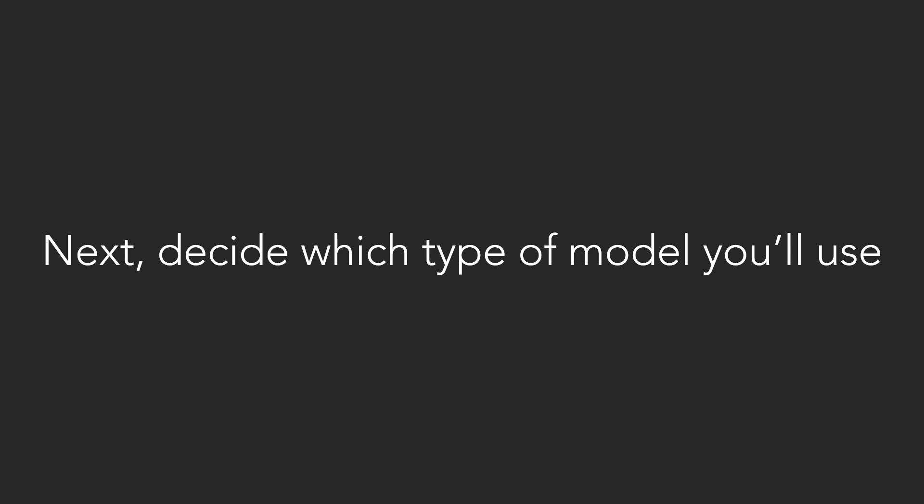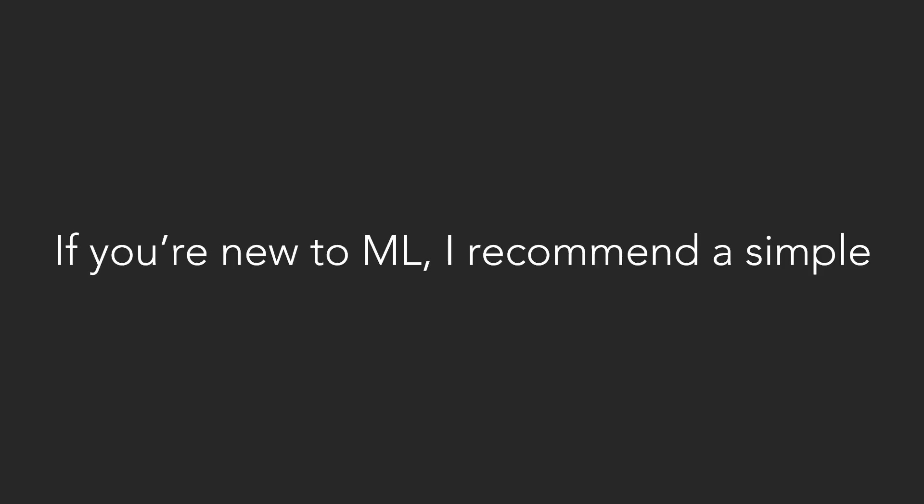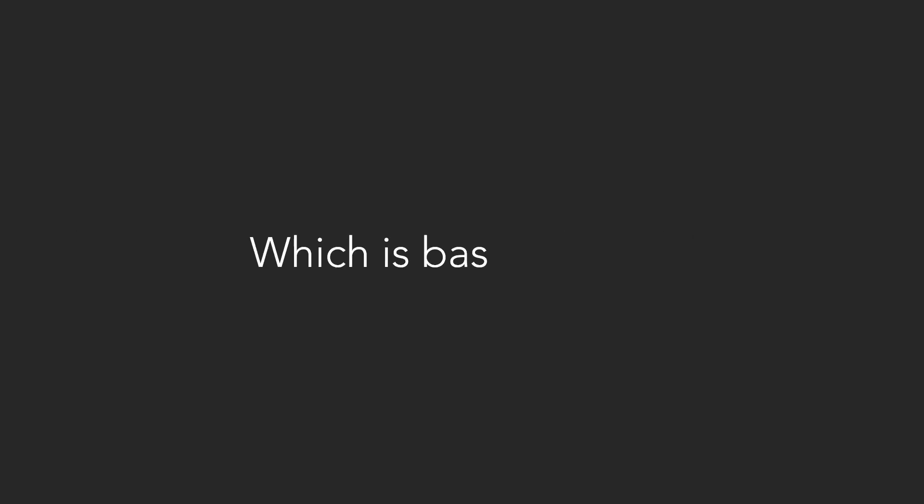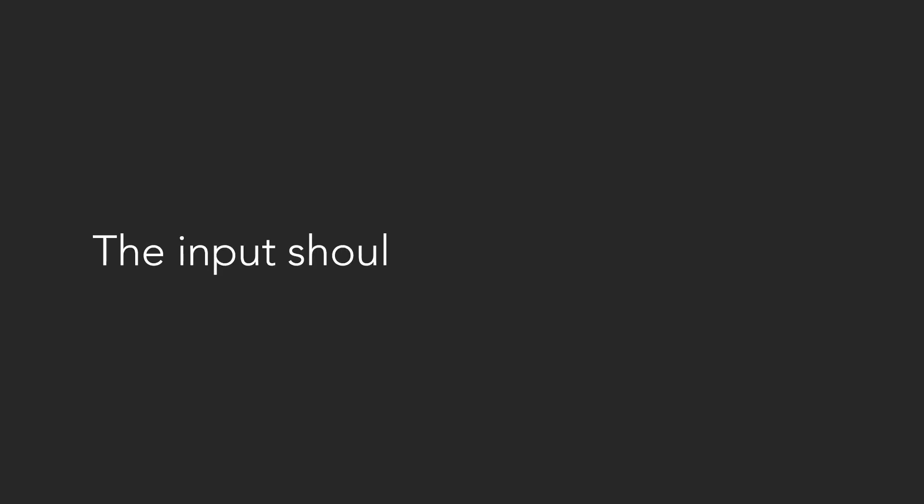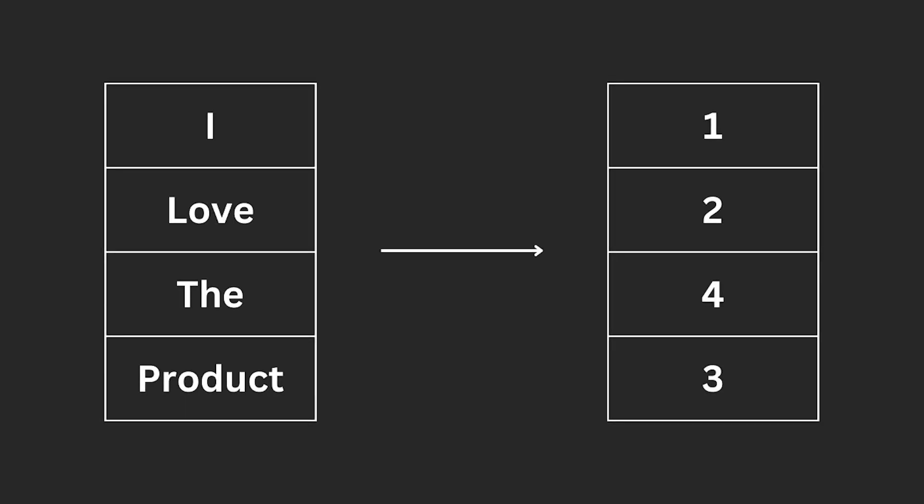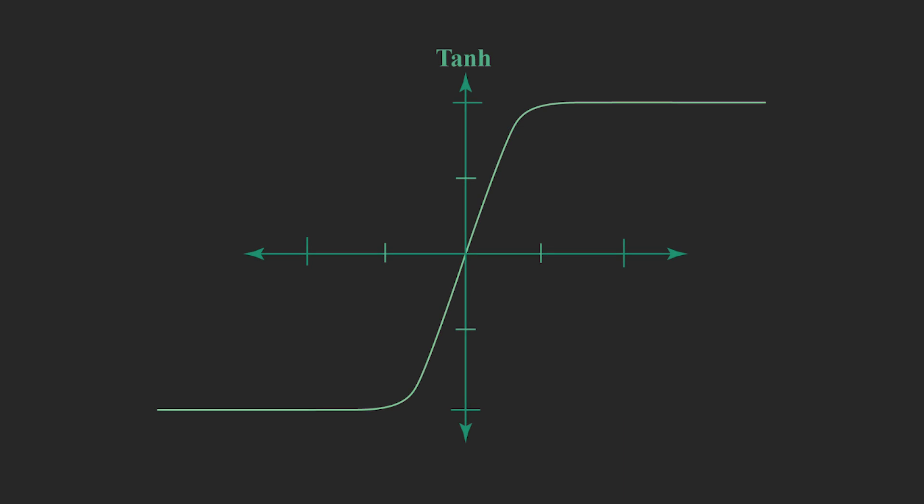Next, decide which type of model you'll use. If you're new to ML, I recommend a simple statistical approach like the Naive Bayes algorithm, which is based on the concept of conditional probability. If you already have some ML experience, I recommend building a simple neural network. The input should of course be a vector with all of the words in the review, each encoded as a number, and the output should use the tanh function so that we get values between negative one and one.